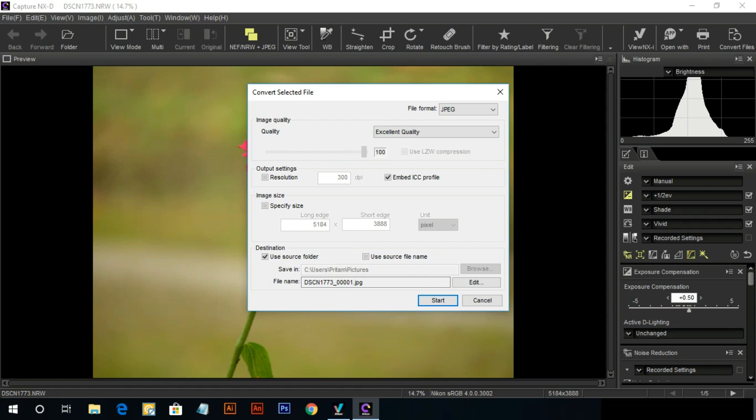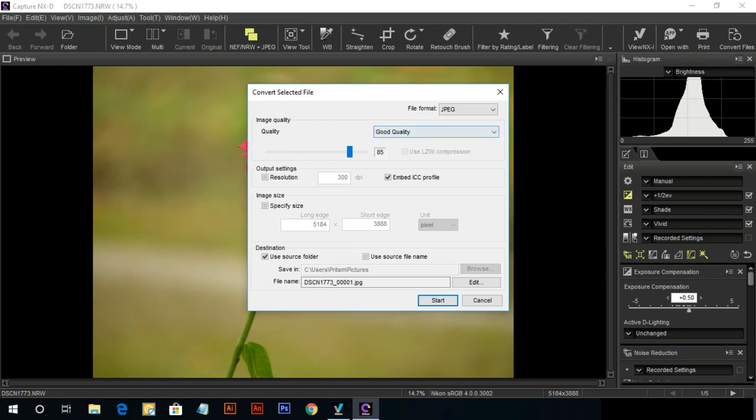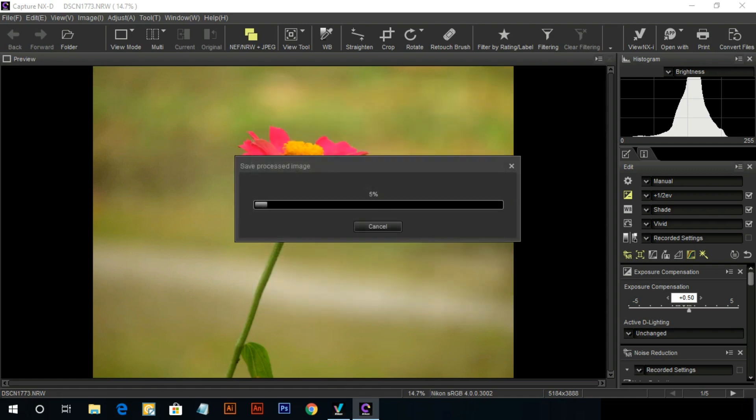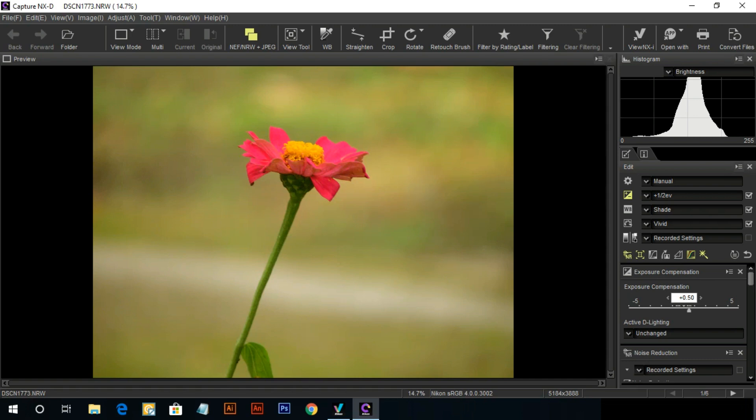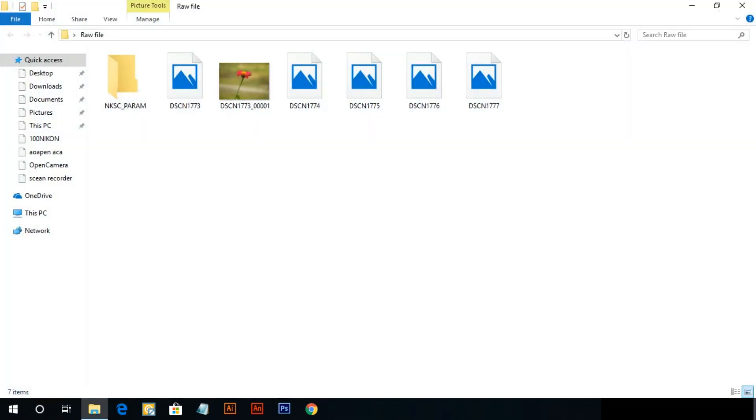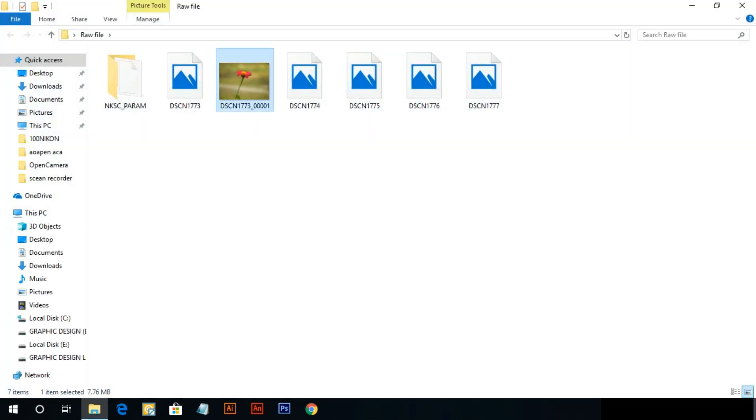You can change your picture quality. File format. This is jpeg file.